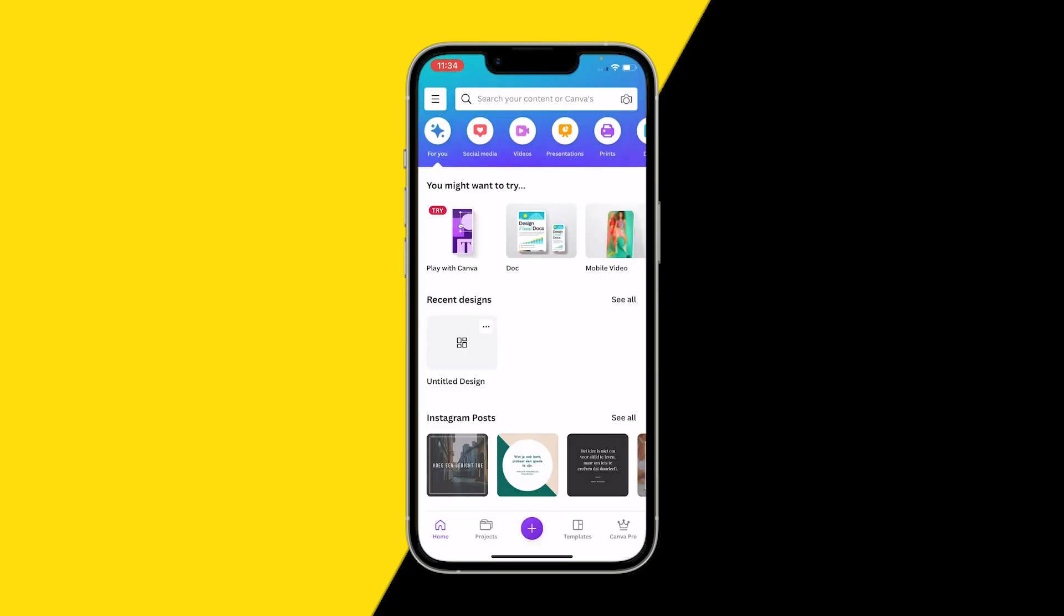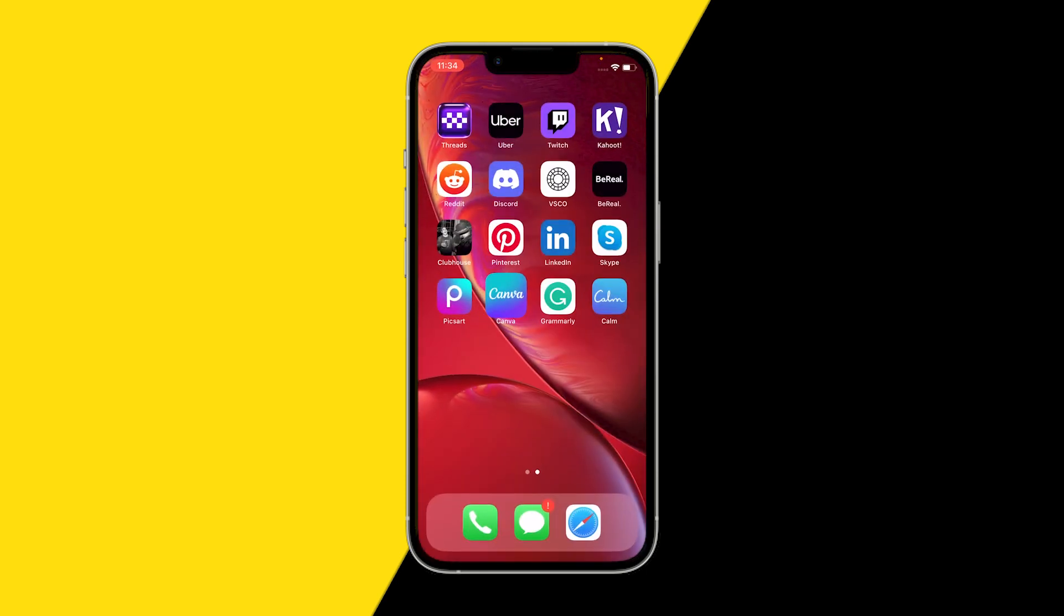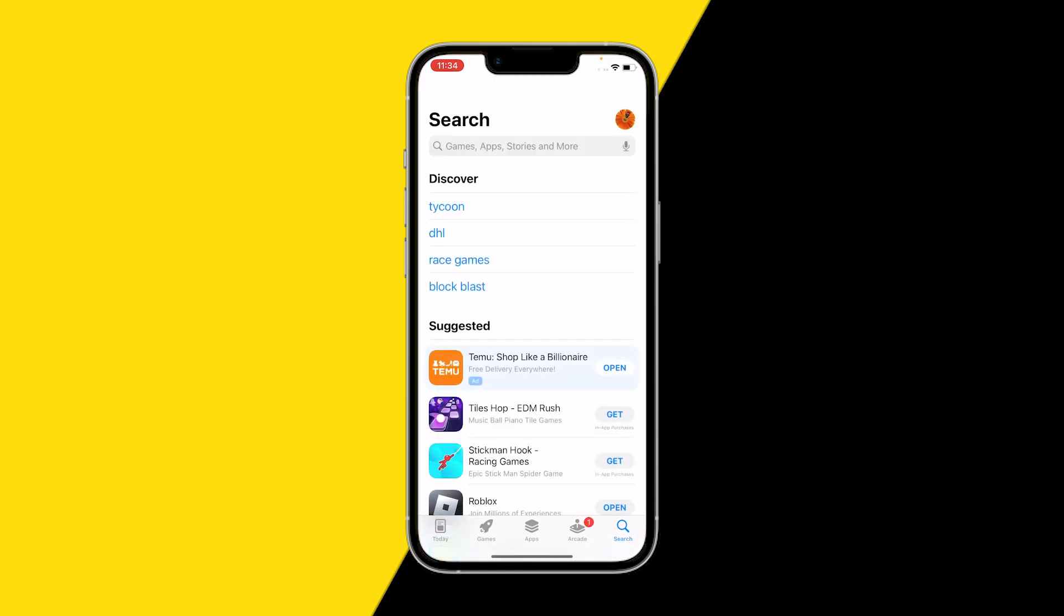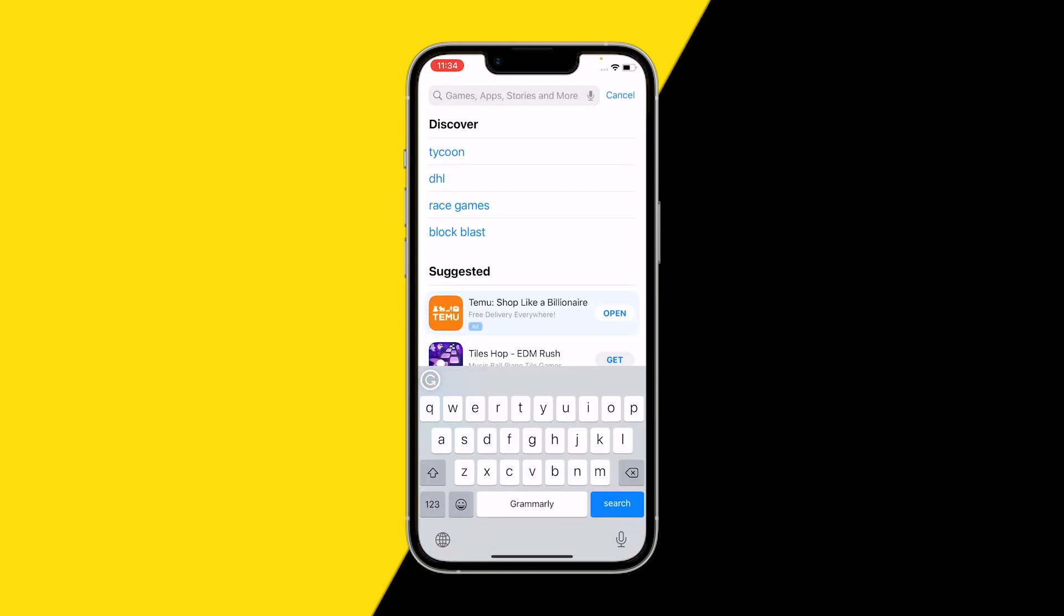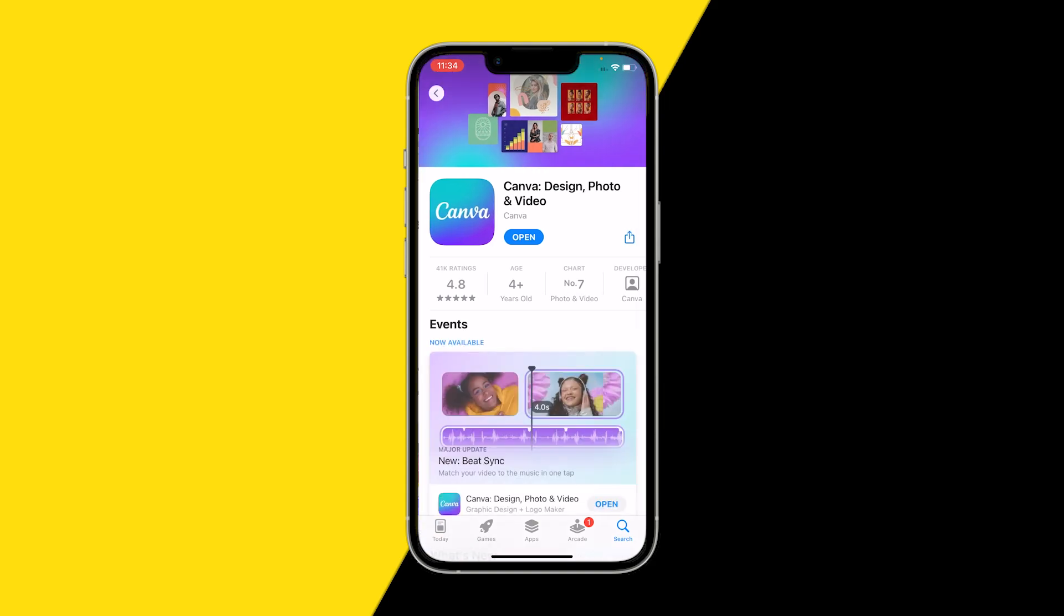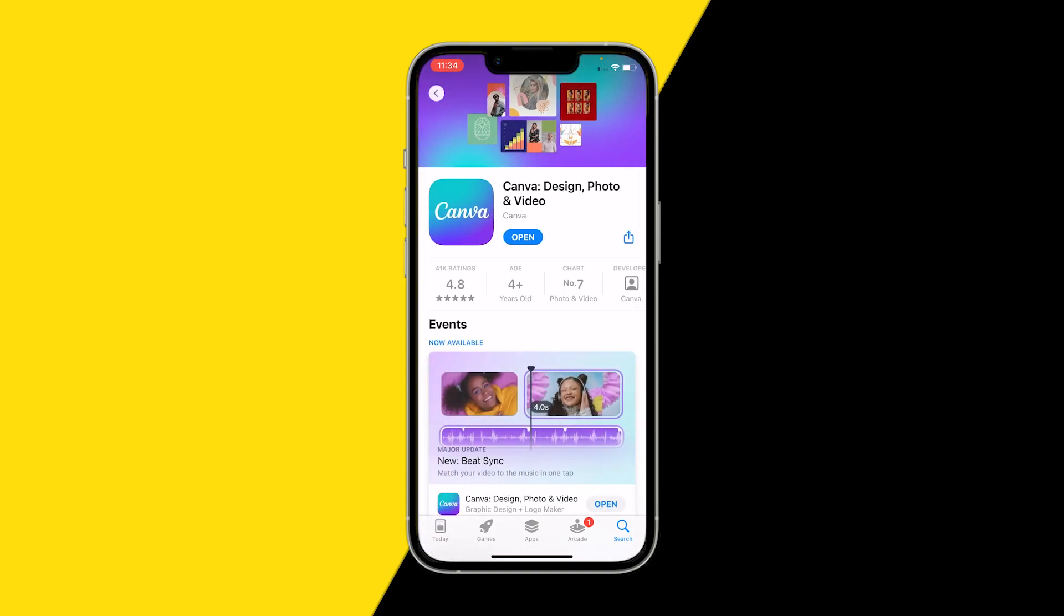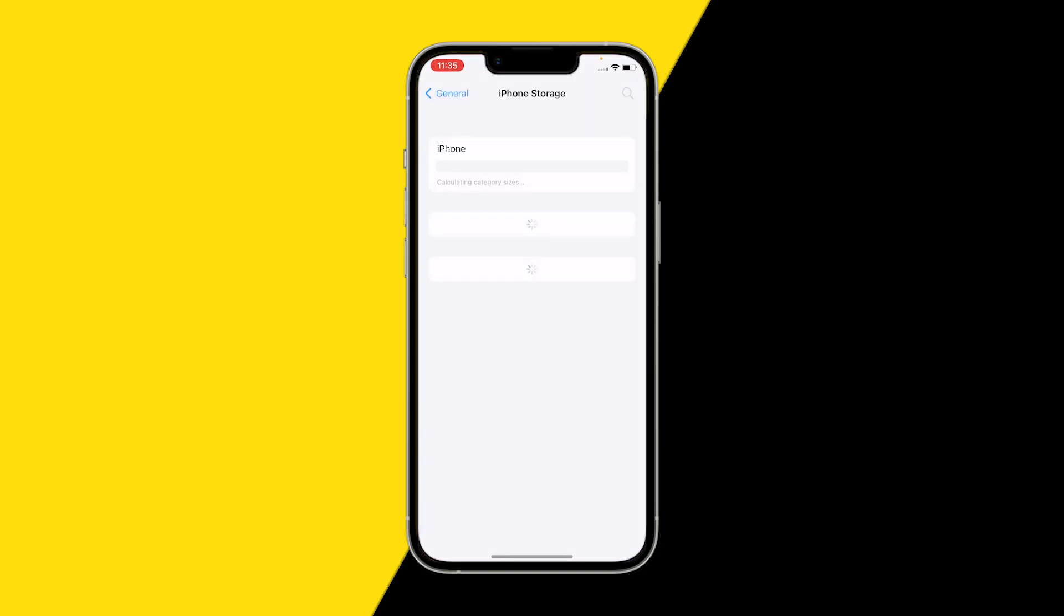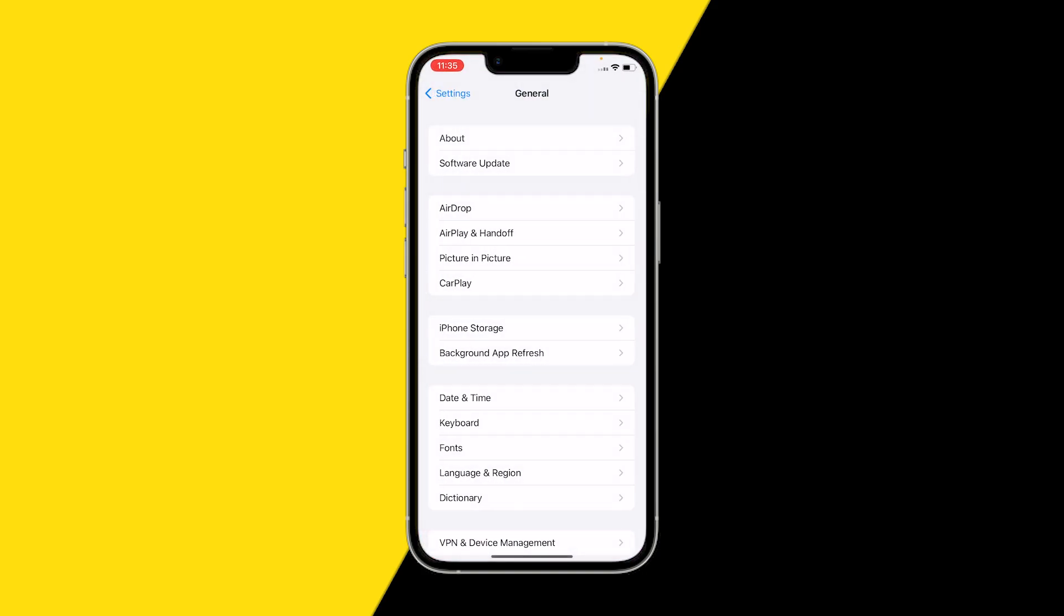The first one is making sure that you're on the right version of the app. You can simply do this by going into Canva, typing in Canva of course, going into the App Store, typing in Canva, and then making sure that it's up to date.